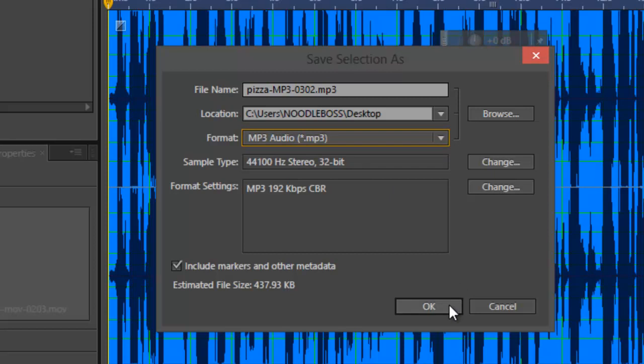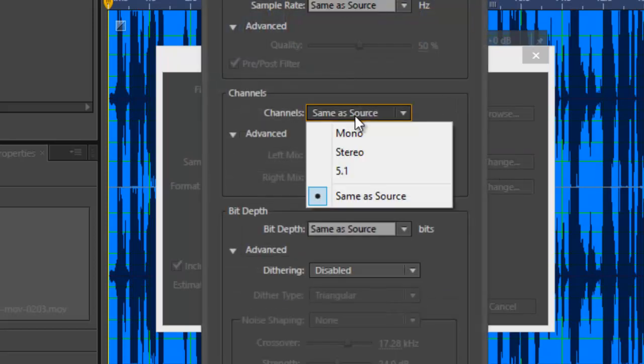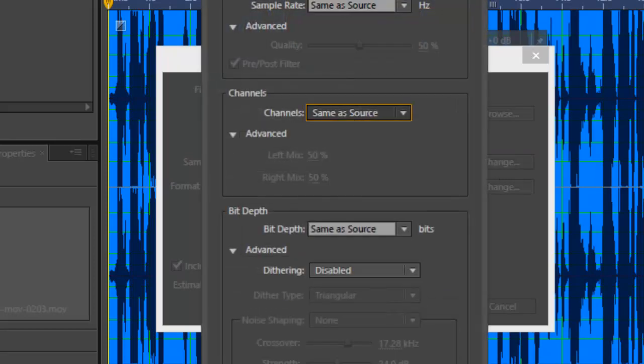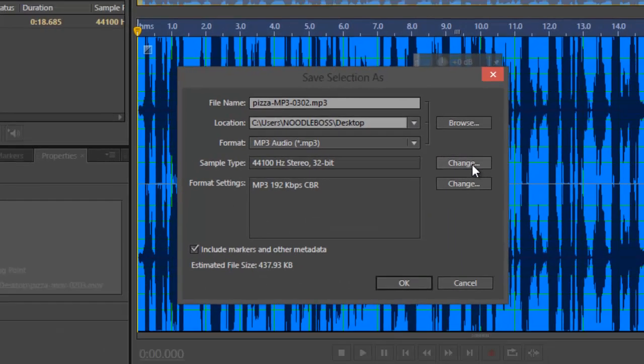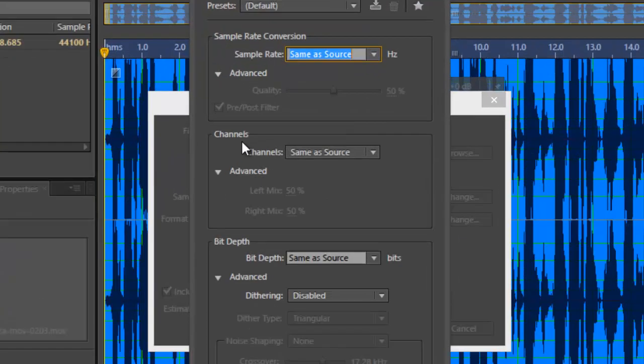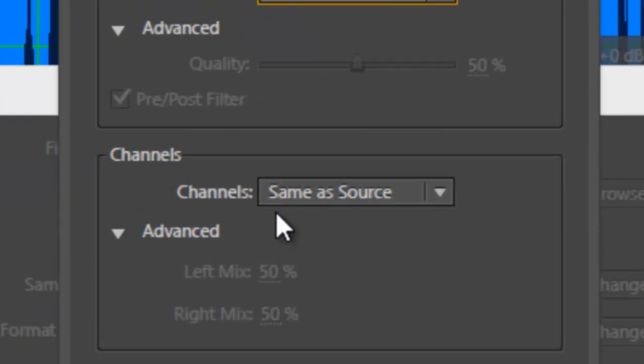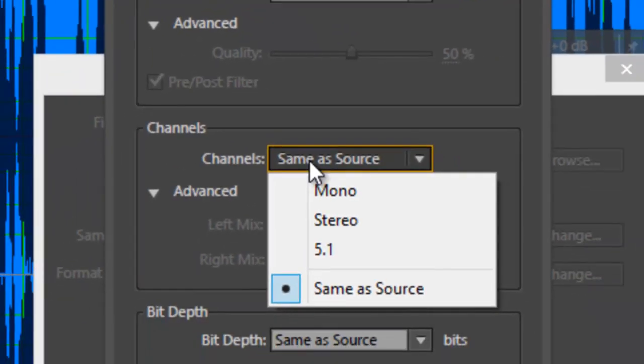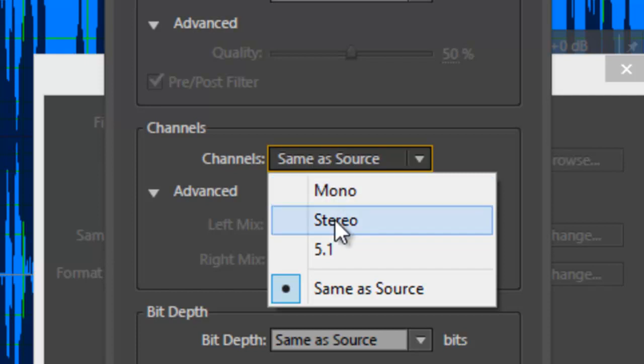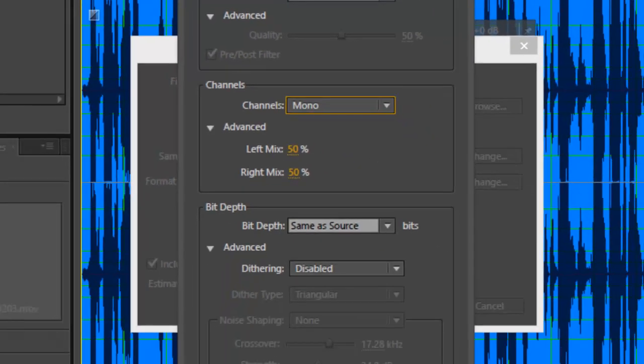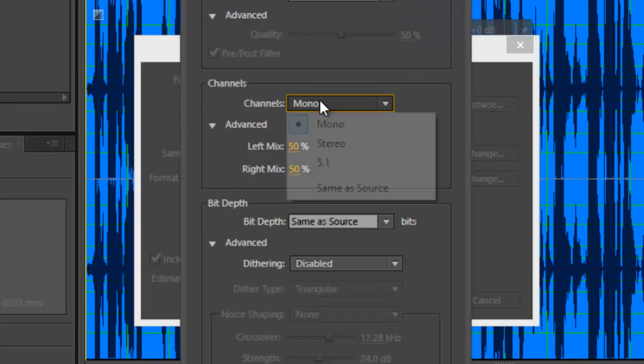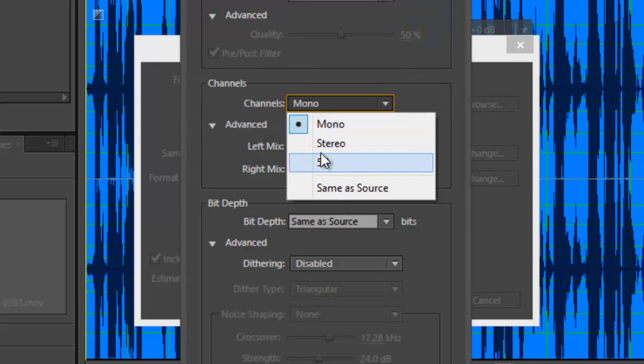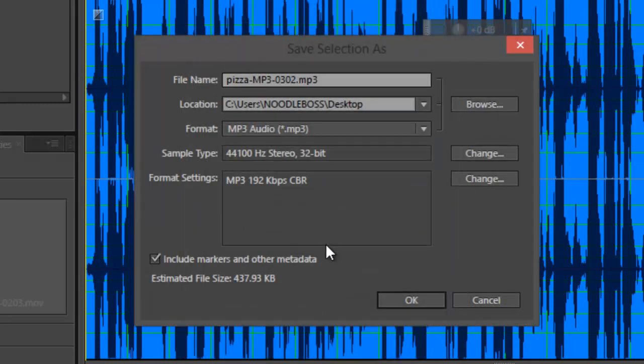So just click on OK right there. If you'd want to change the sample type, not stereo, you want to do it in mono, change it. Click on Change right here. It's got something that says Channels. Same as source. Stereo to Stereo because the source was Stereo. And you'd go down to Mono right here. Let's click on OK. And it's now at Mono 32-bit. But now, let's just go back to Stereo or Same as Source. Click on OK.